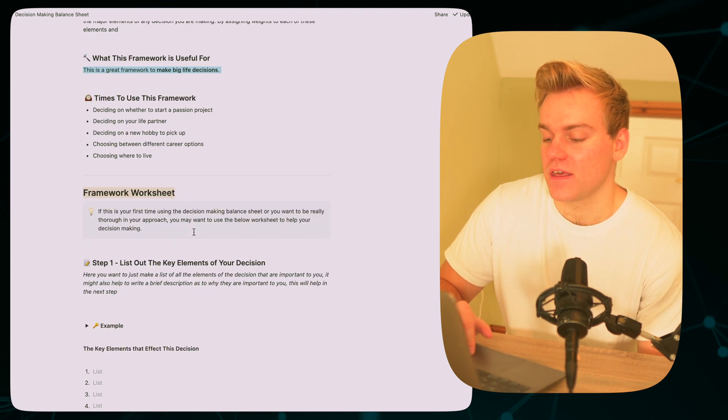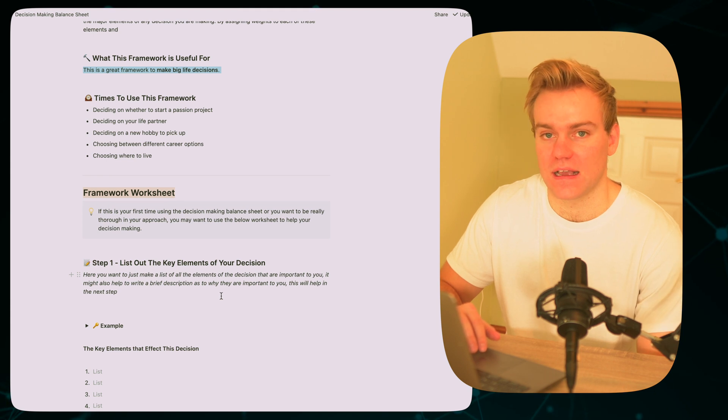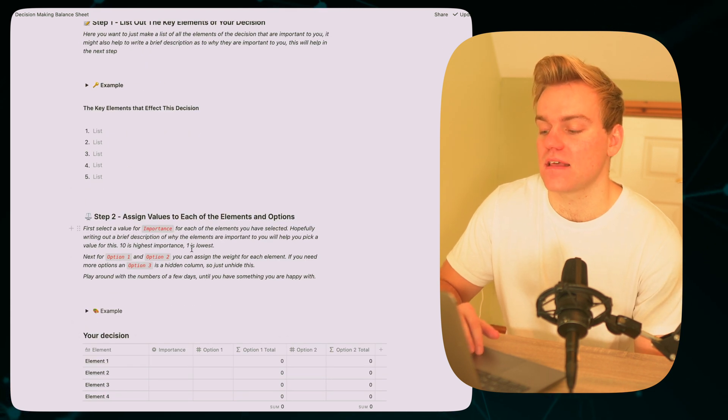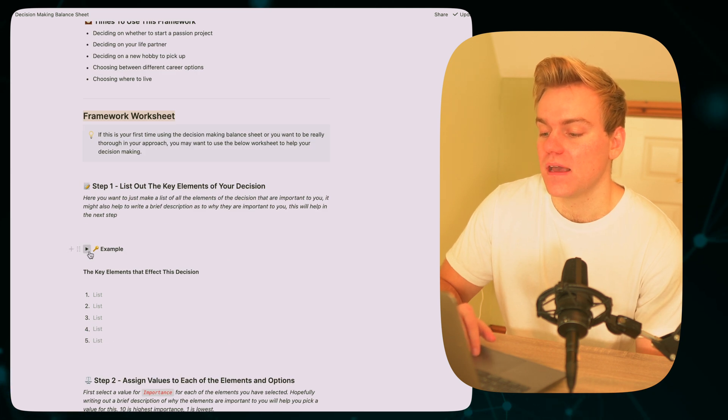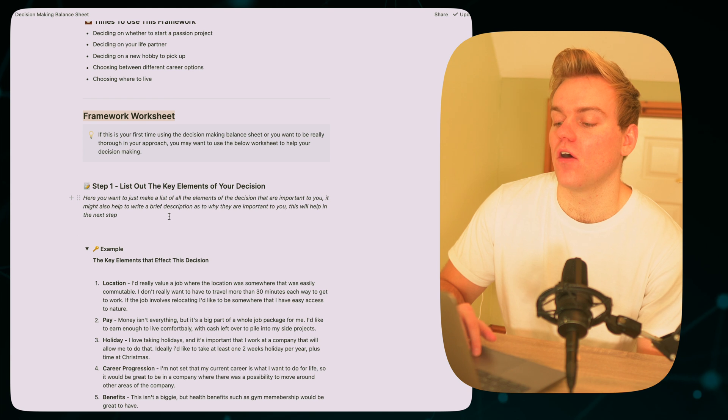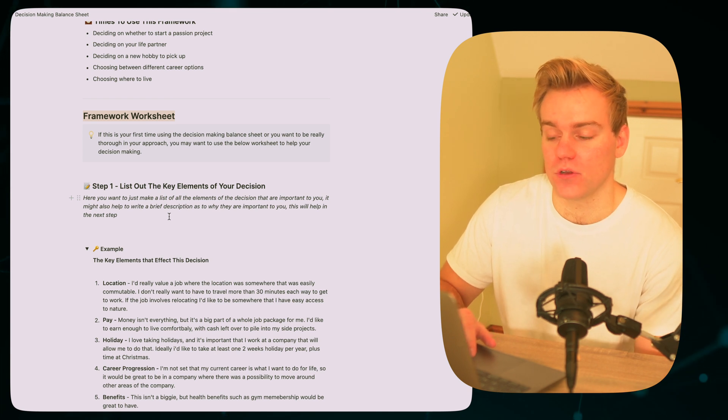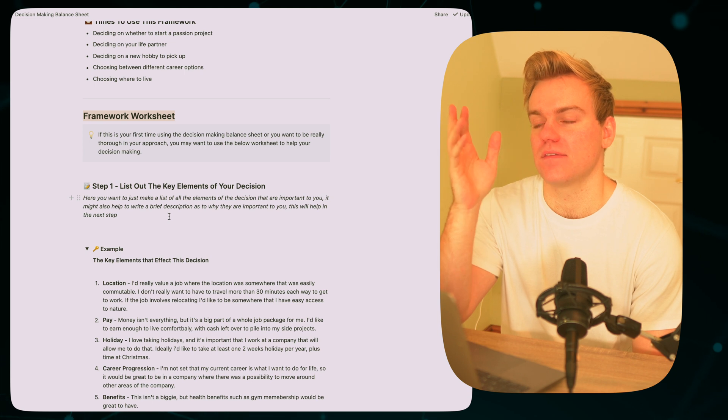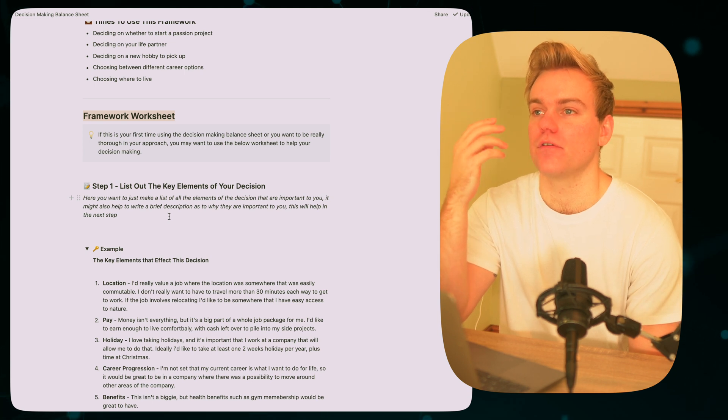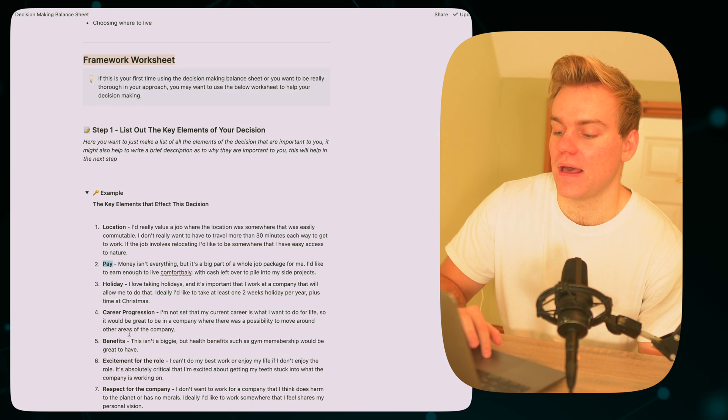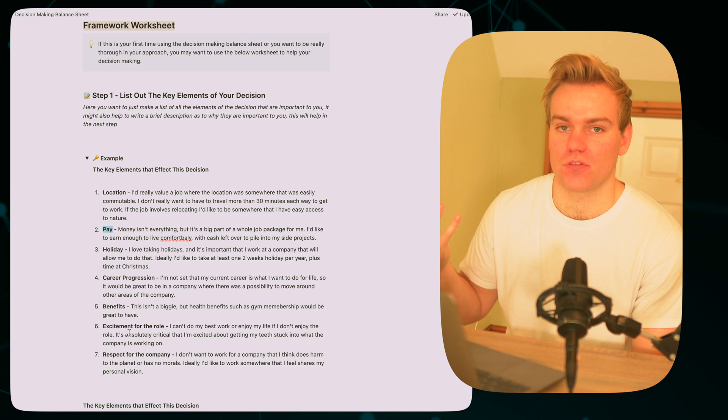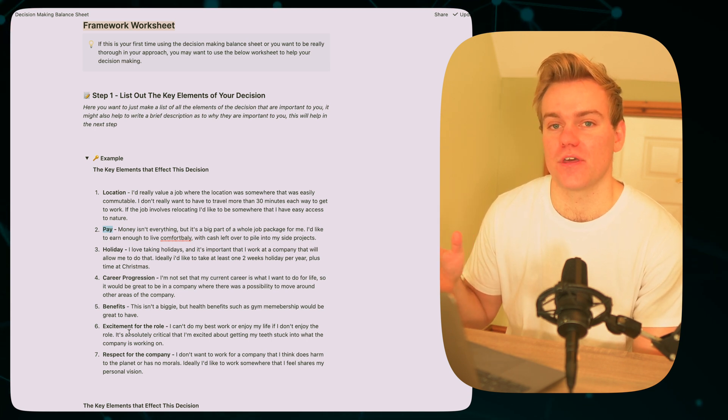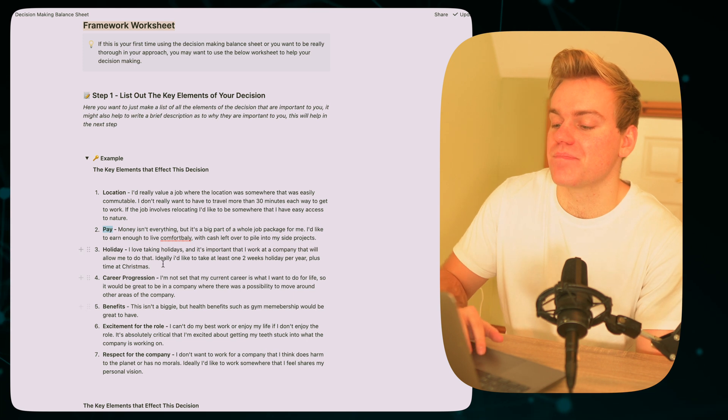Now the worksheet itself is split out into two steps. The first step is listing out the key elements of the decision, and the second one is actually assigning ways to them and deciding. Now when it comes to listing out the key elements, we use the example here of say you're comparing two different job options. What you want to do is think about okay, when I'm making this decision, what are all of the different factors that come into play? So it might be things like location, pay, holiday, career progression. These are all things that subconsciously or not come into your decision when you think about creating or starting a new job or whatever it might be.